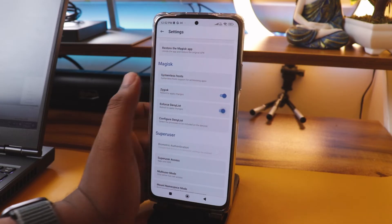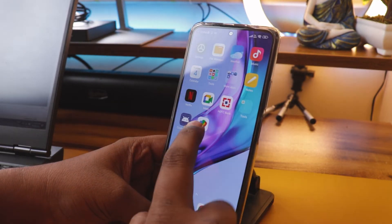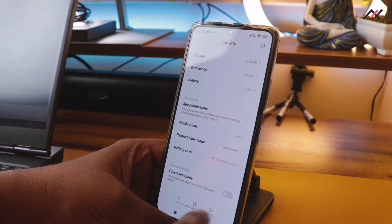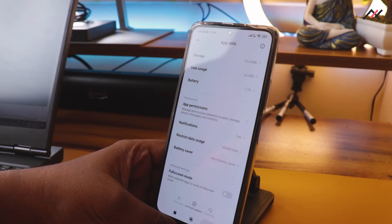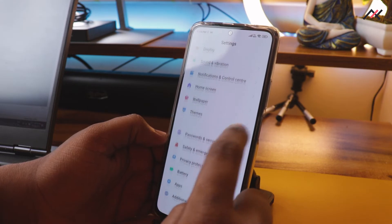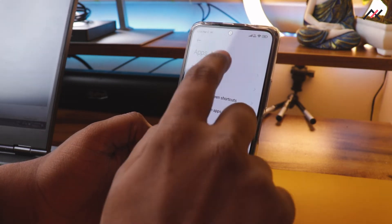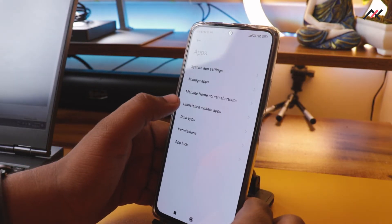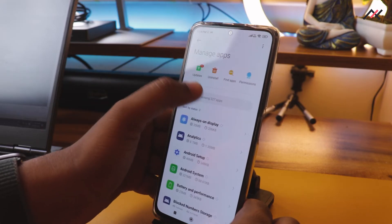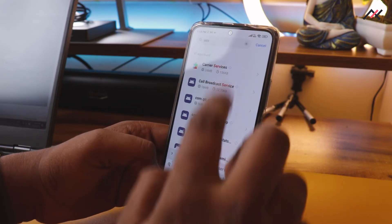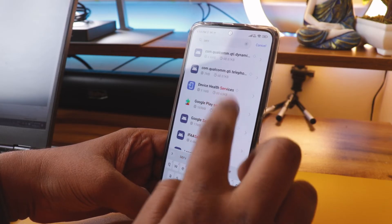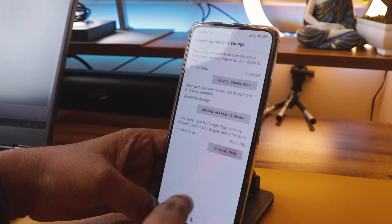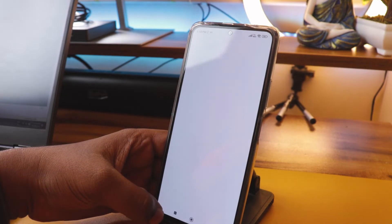Once those are enabled, go back and enforce the deny list. Then go into Settings and clear the data. Also go to Applications, then Manage Apps, then find Google Services — clear data there as well. Clear managed storage and clear data in all relevant entries.